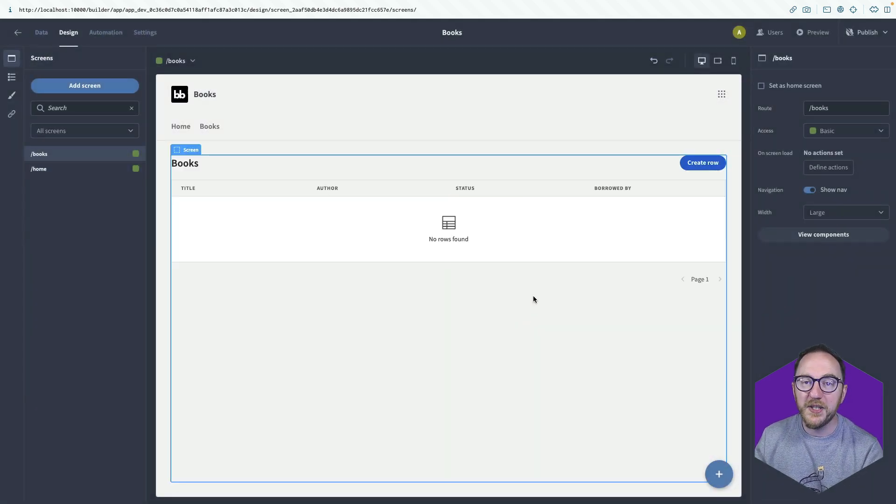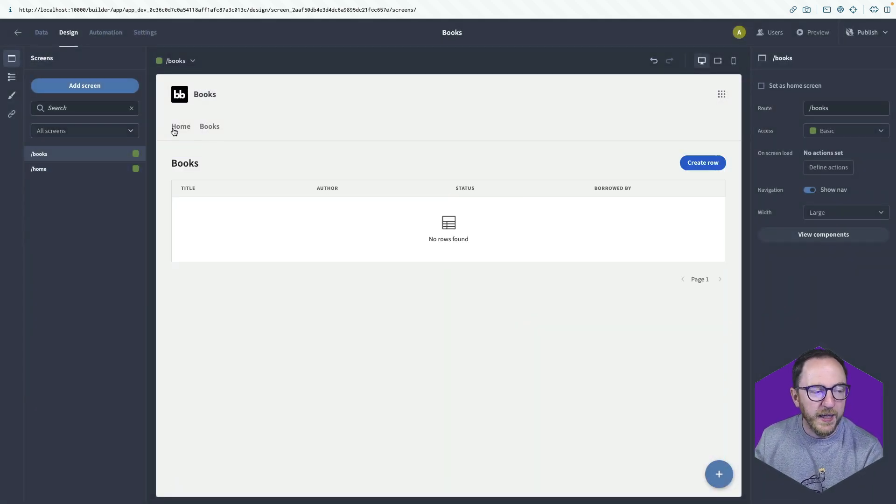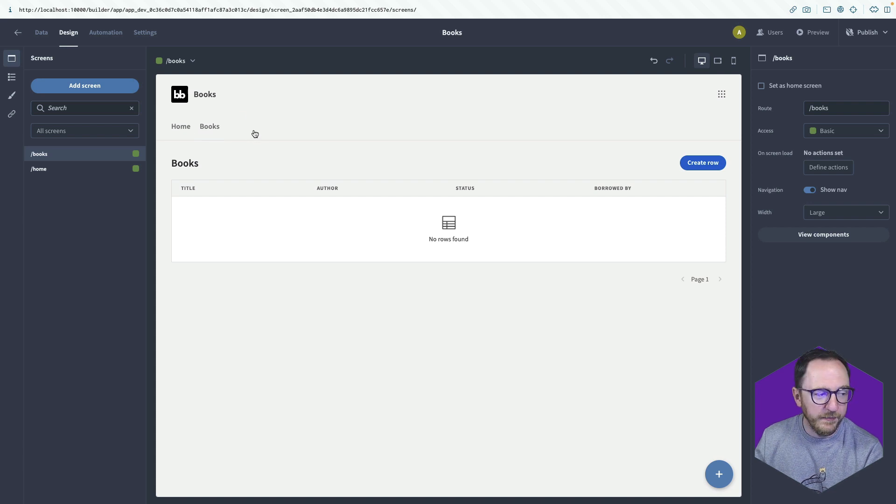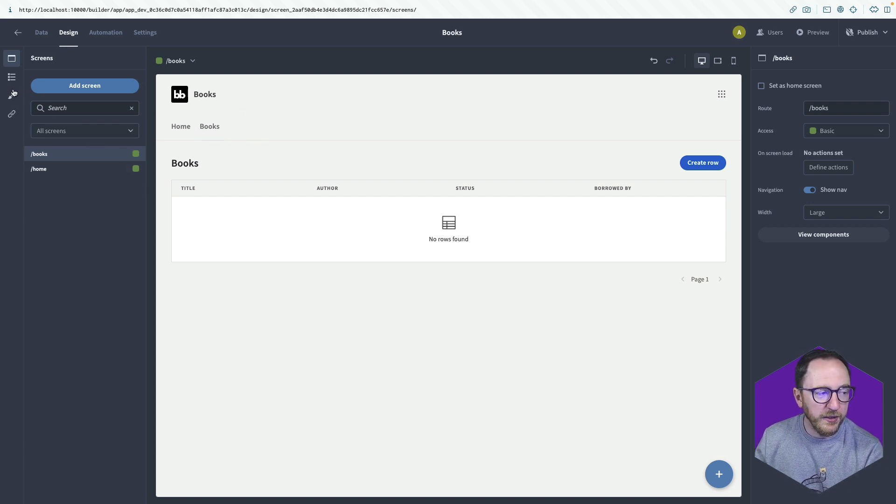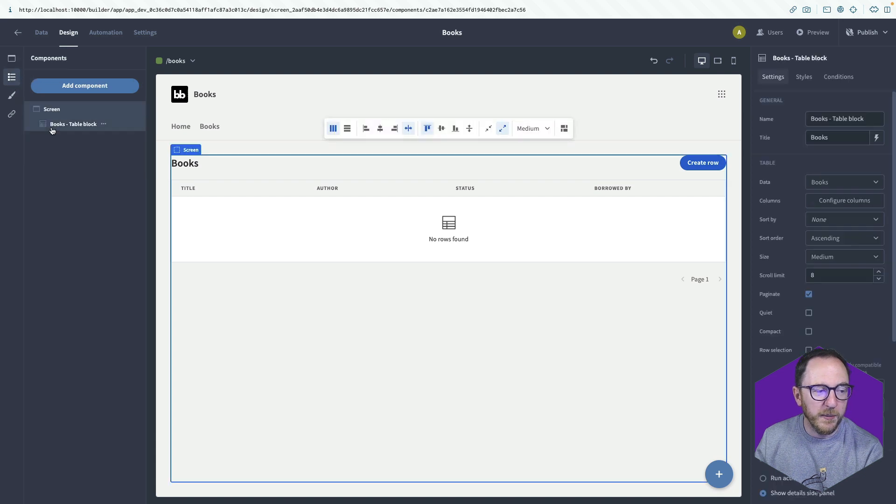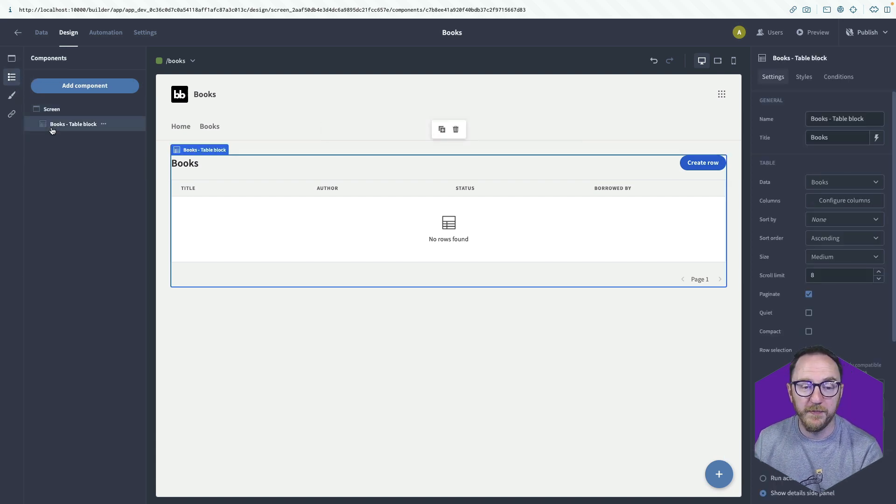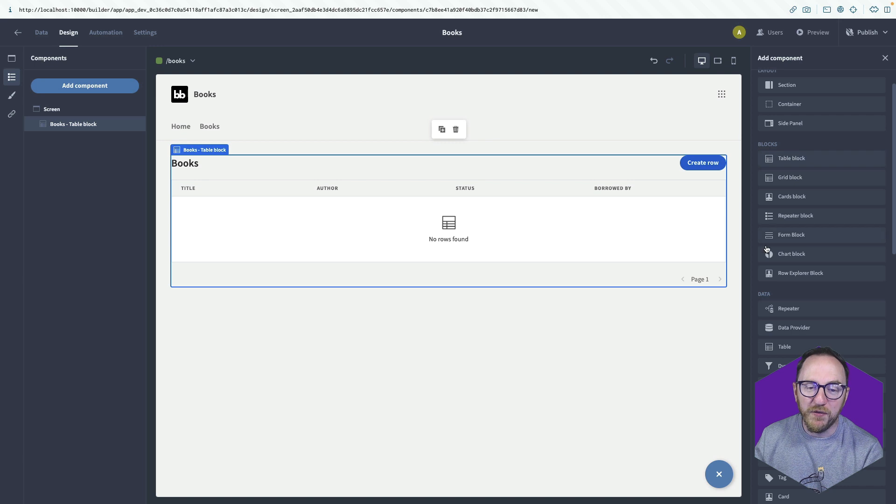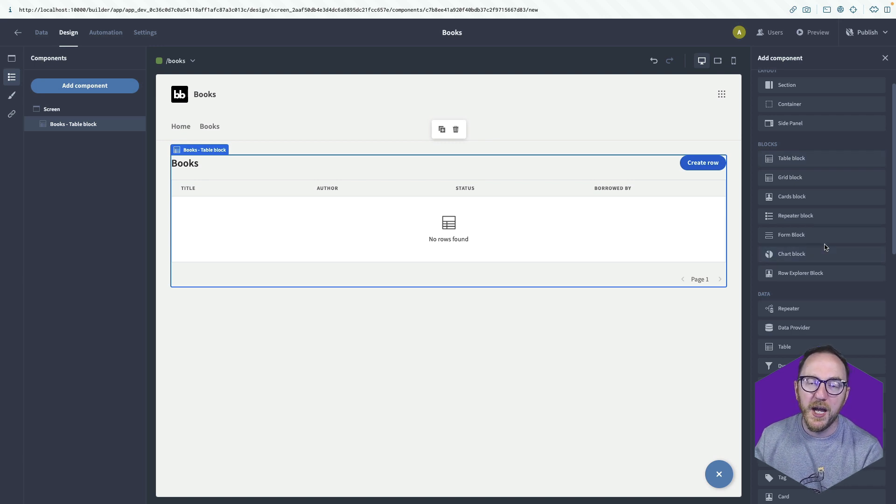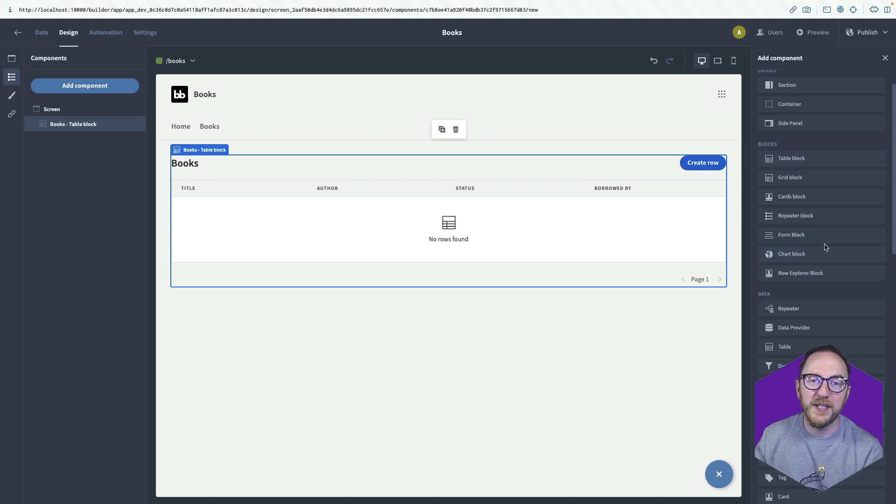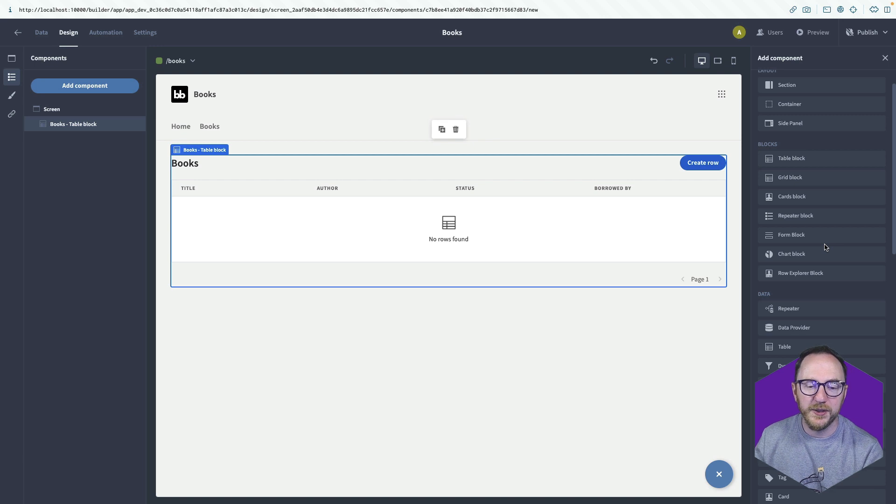Now that's done a few things. It's added a link to our navigation. It's created the screen. And if we click on components, we can see that the screen is made up of just a single component, this tables block. BuddyBase has several blocks that you can use that quickly allow you to build intuitive UIs for our users.